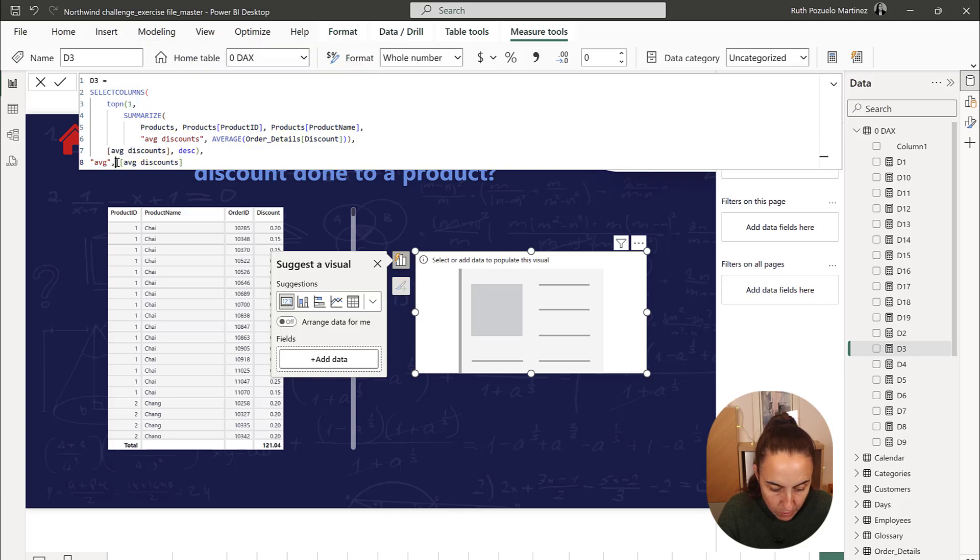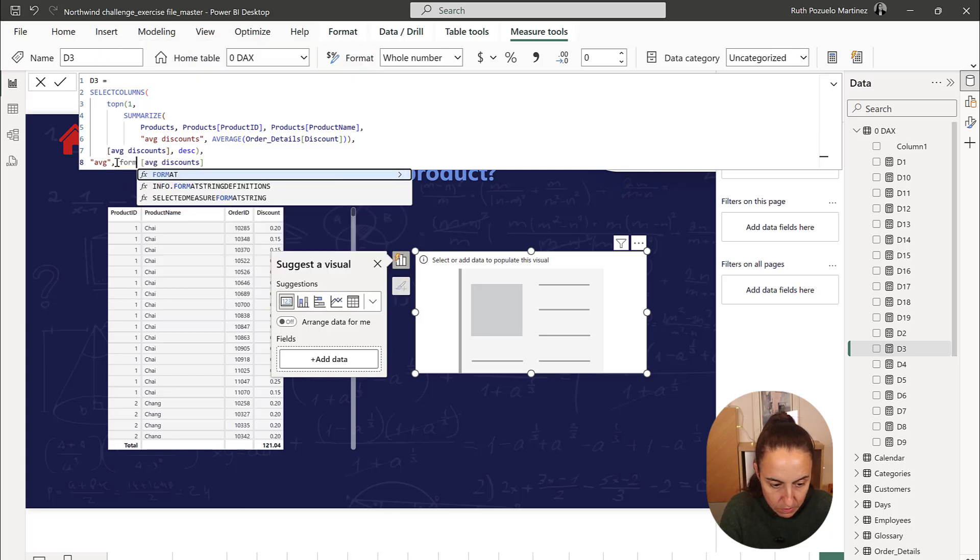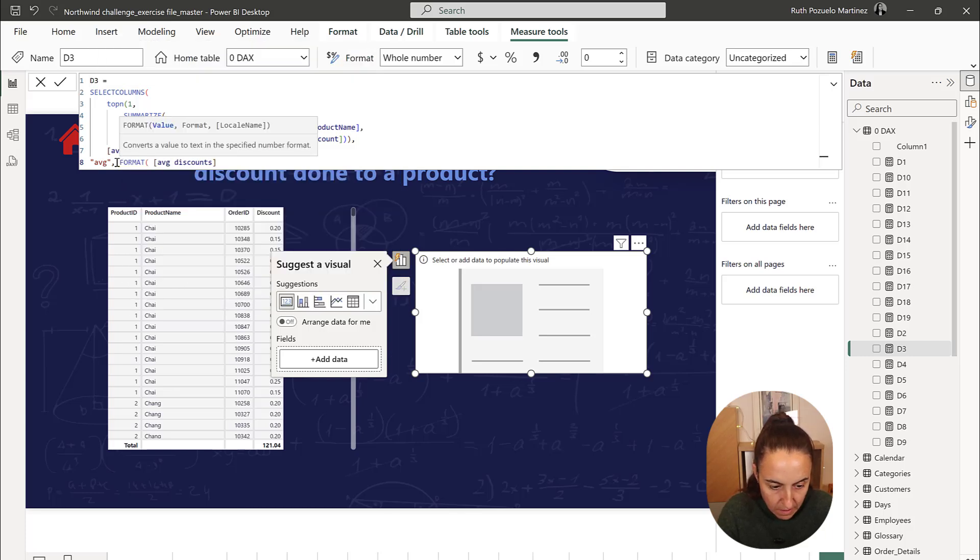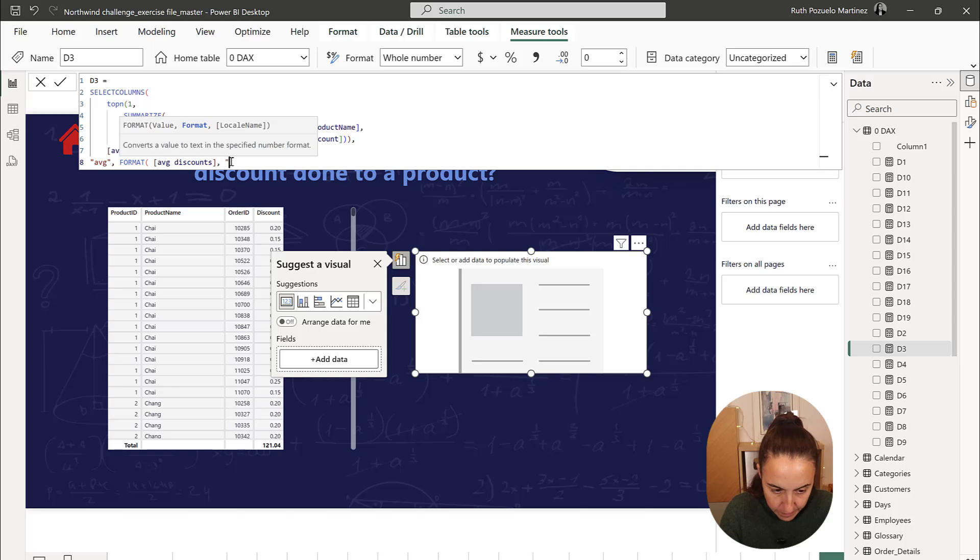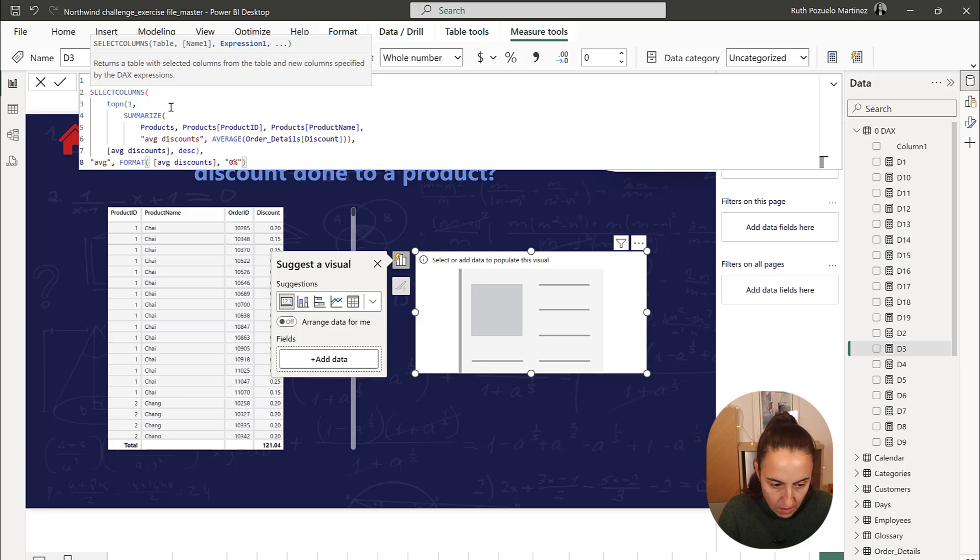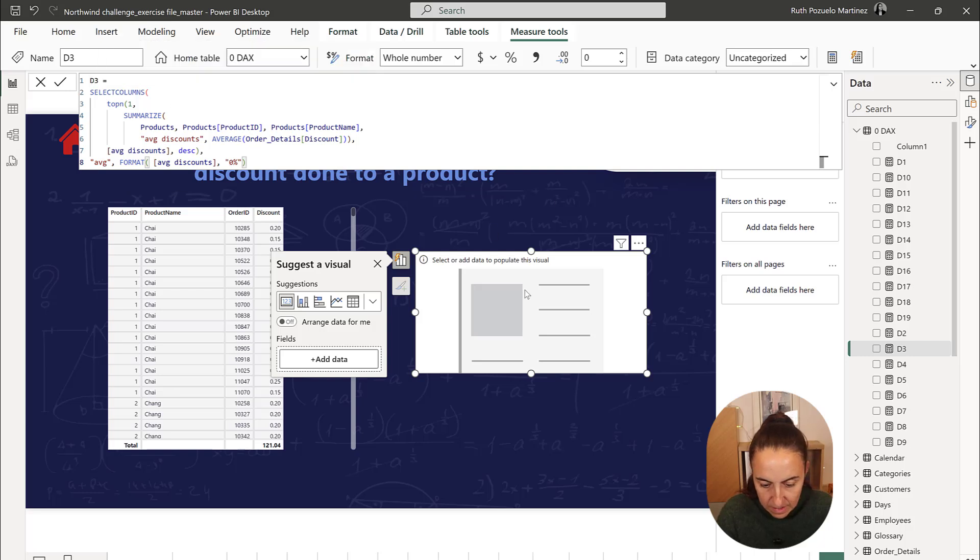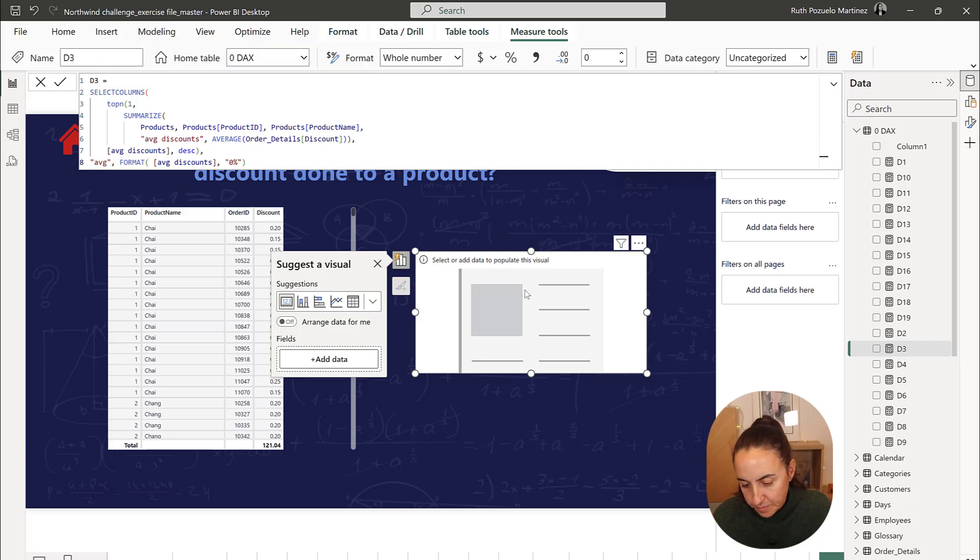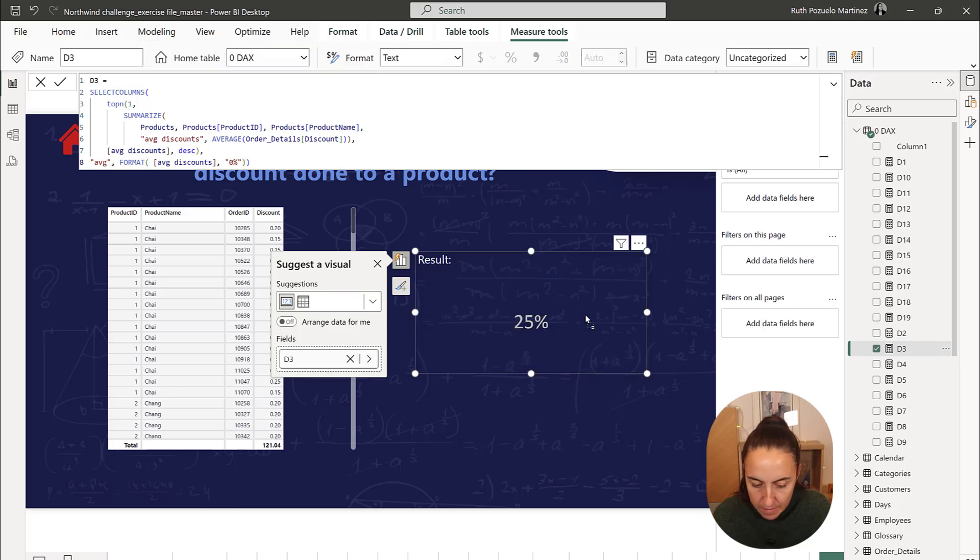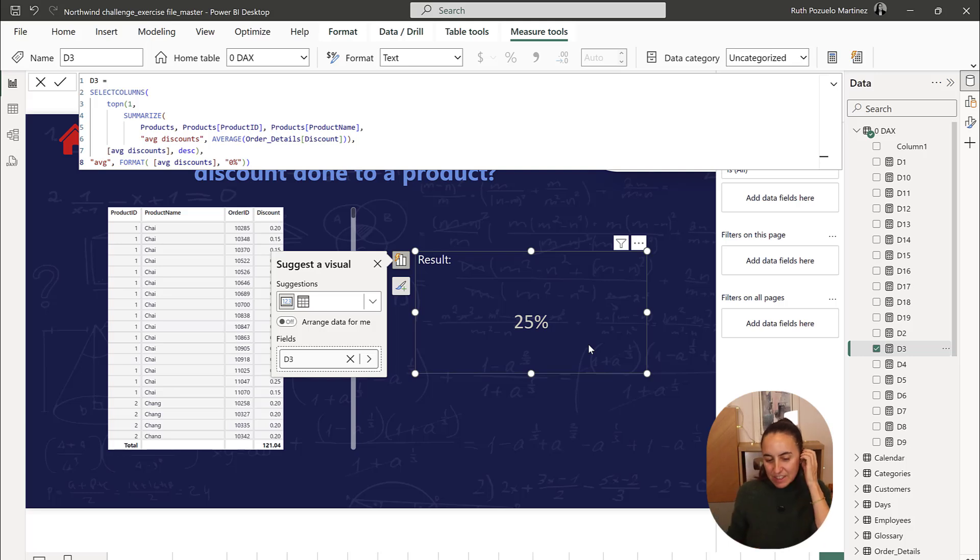But we want to format this, so format 0%, and that's all. Put it in there, and we get 25%. Okay, so I'll see you again on day four.